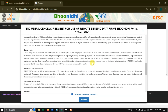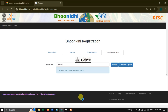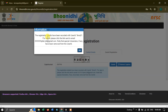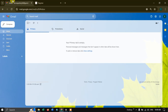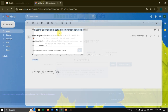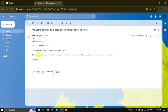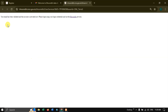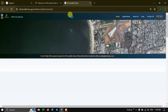Once again you will see the end user license, so click proceed. You will get information like this: the registration details have been recorded. It will be sent to your email ID. After receiving the email from Boonadi, click the confirmation link, and you can see the account has been successfully activated. You can use the Boonadi service by clicking on the provided link.